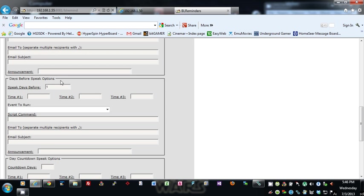So it gives you total flexibility over when you get those reminders. You could put one in there and it'll just happen the day before, or you can put 2 comma 1, so it'll happen two days before and the day before.